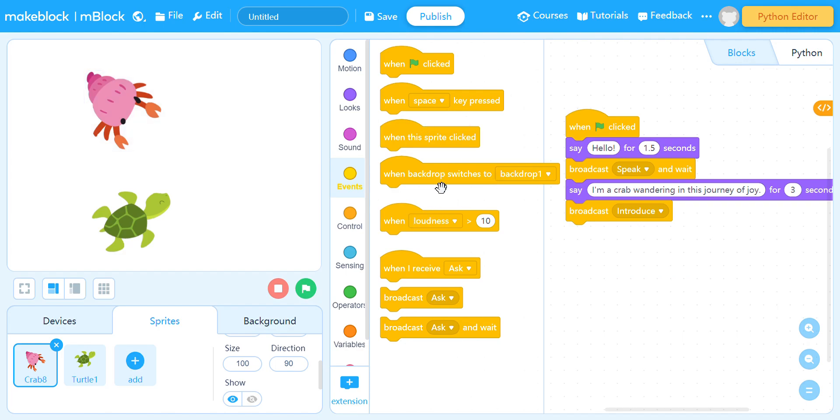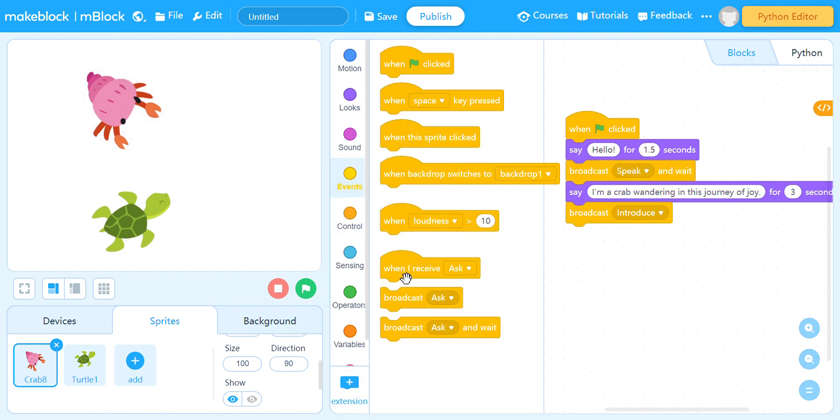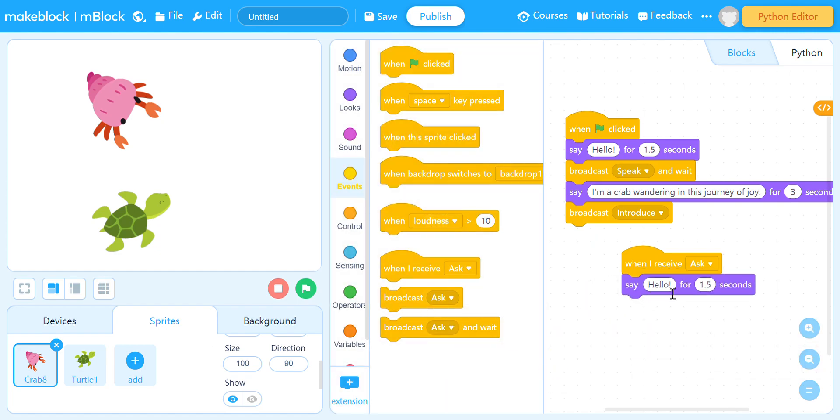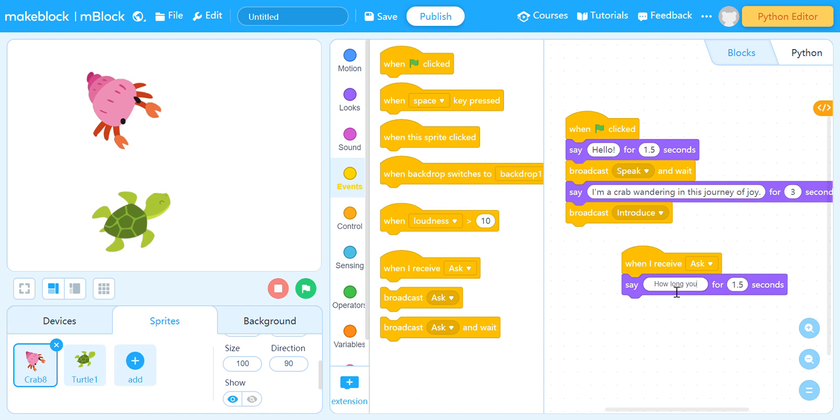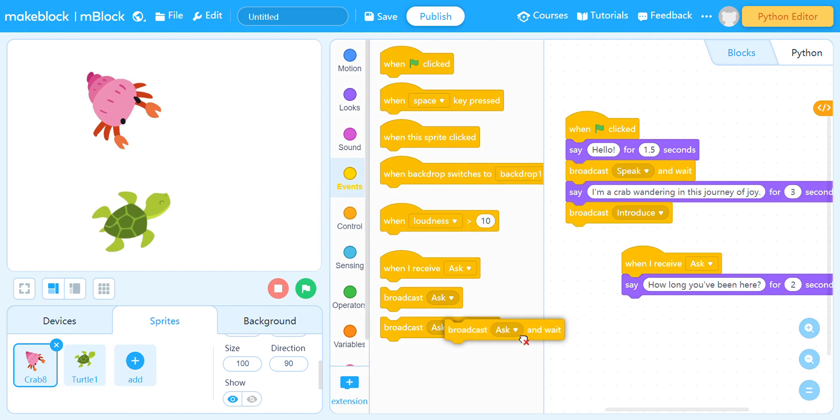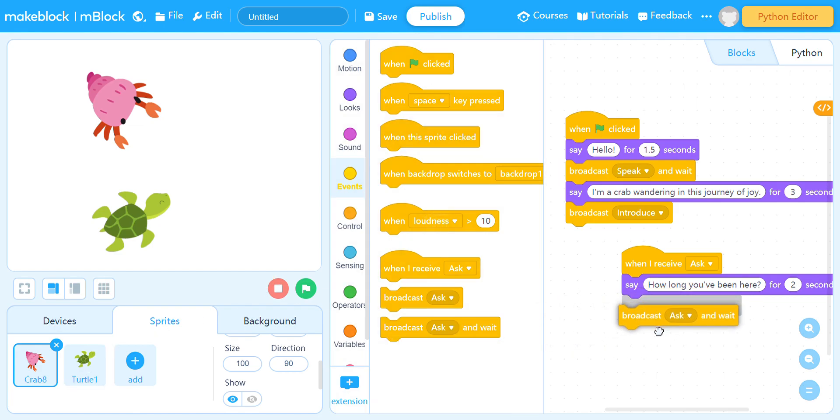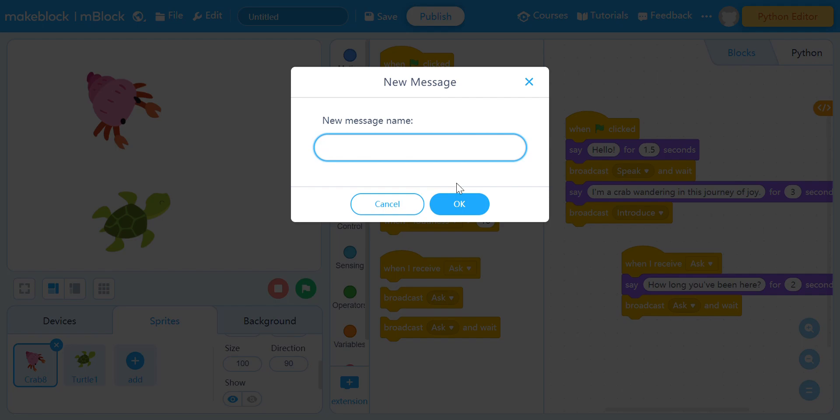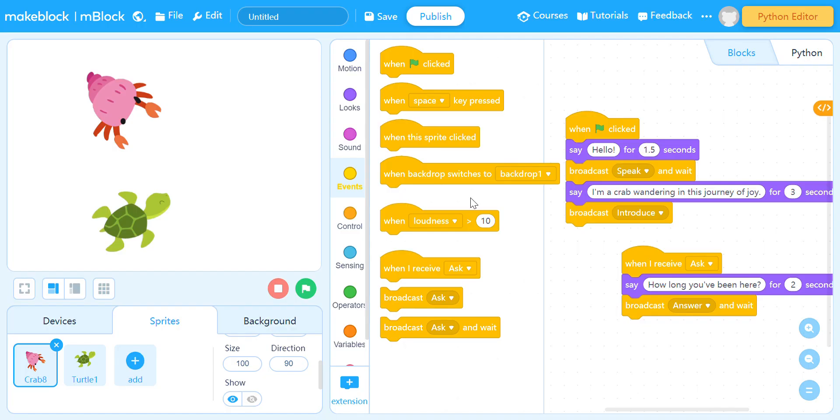And then when this crab, when I receive 'ask', we're gonna copy paste this. The crab, Mr. Crab, will say: how long been here? And then after that it will broadcast after that, it will broadcast a message, a new message. I'm gonna name it 'answer'.